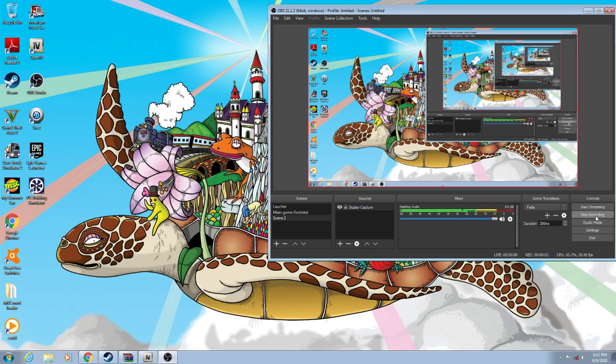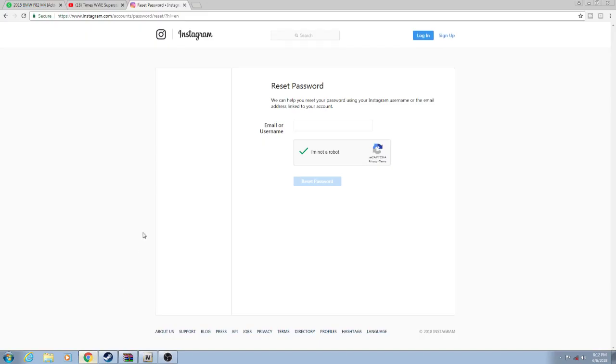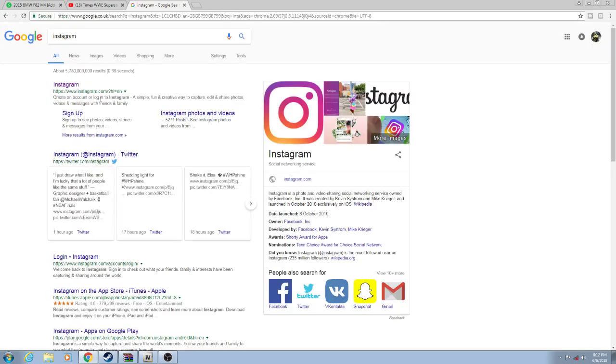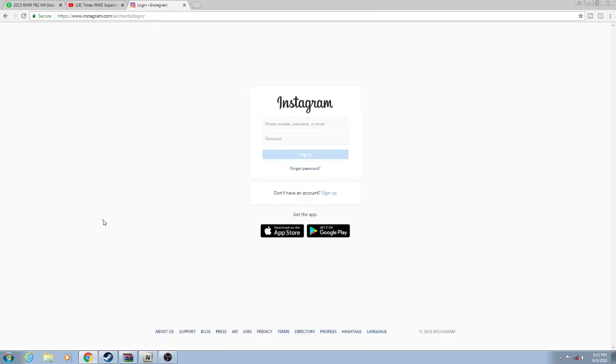What's going on everyone, Limited Gaming back with another video today. I'm going to show you how to reset your Instagram account. So it's not letting you reset your password, I'm going to show you how to fix it. What you do, you go to instagram.com. The link will be in the description. Go to the right language for you.